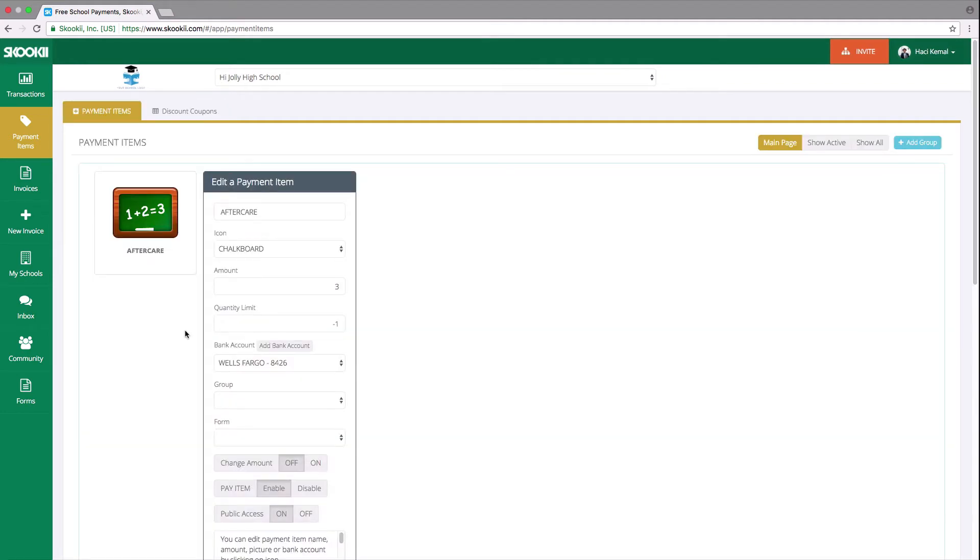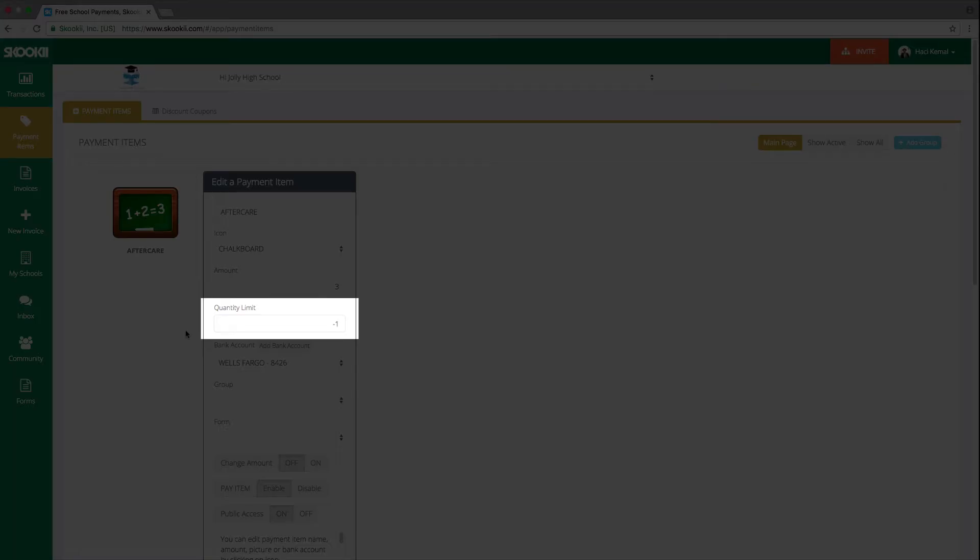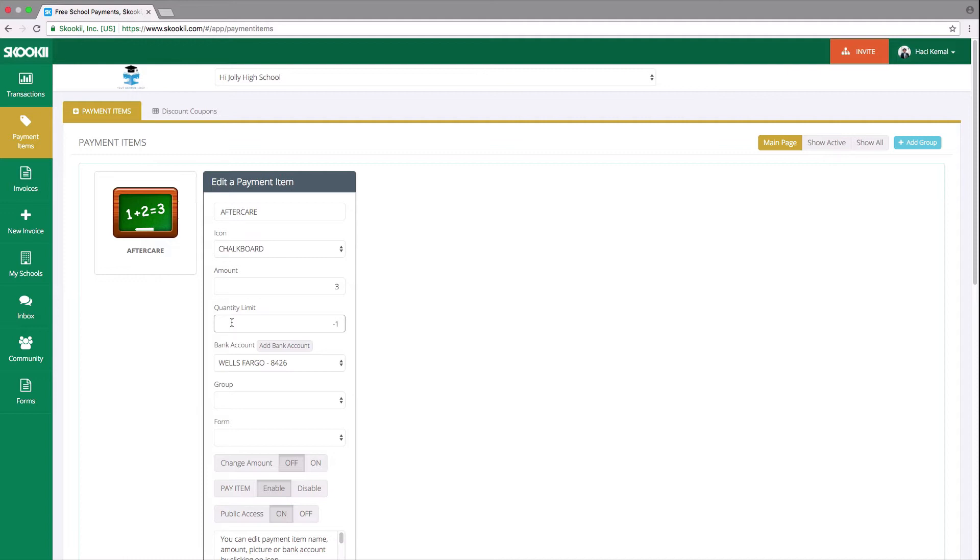We also added quantity limit when creating the payment item and wishing to set a limit on how many can be sold. If your aftercare program has only 20 spots, you should put 20 here. Once the last spot has been paid for, the aftercare payment item will be disabled and disappear from Parent Portal.